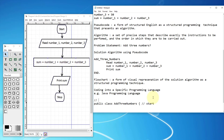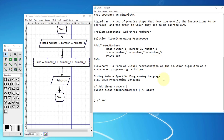Double slash means a single-line comment. It's part of the program but is not recognized as an instruction. Comments may be useful for you to explain what the code does.